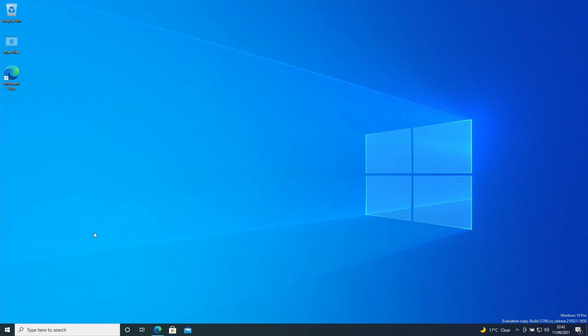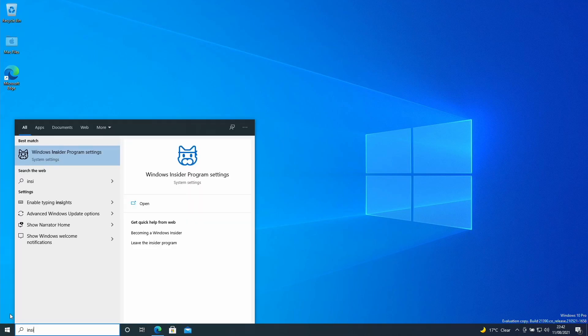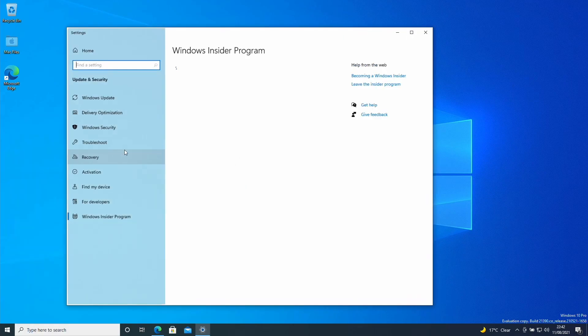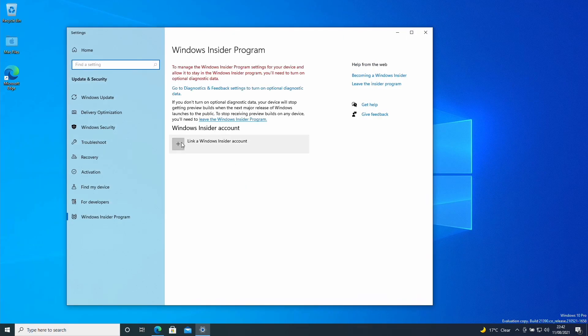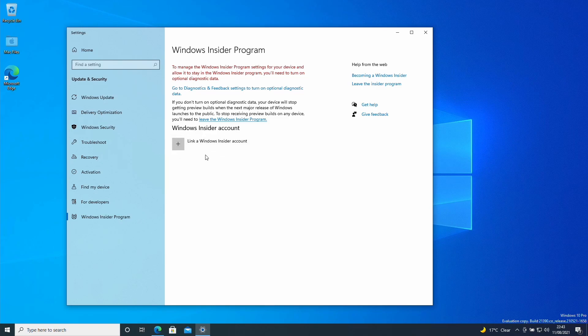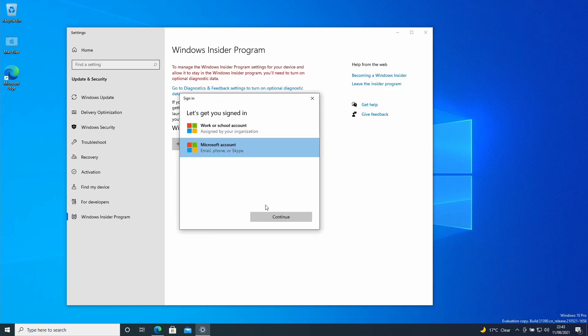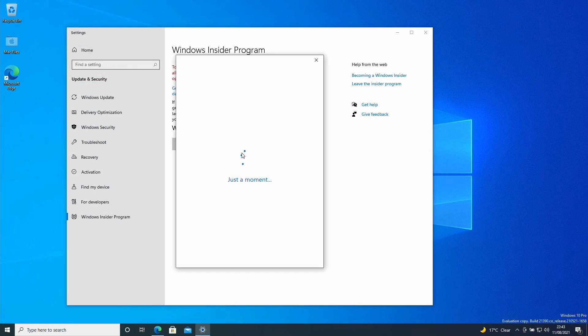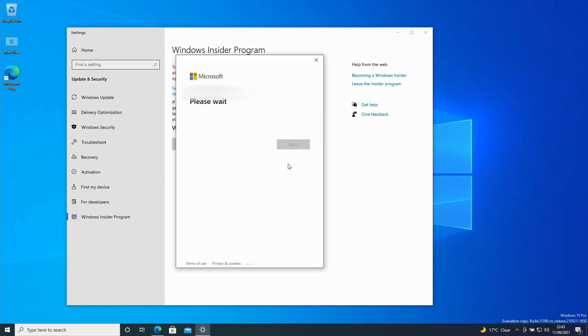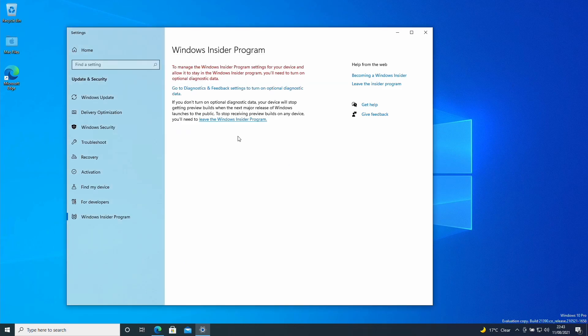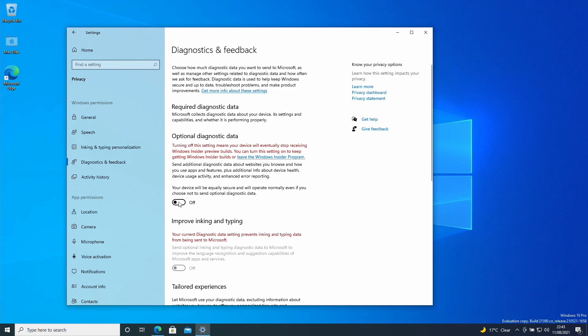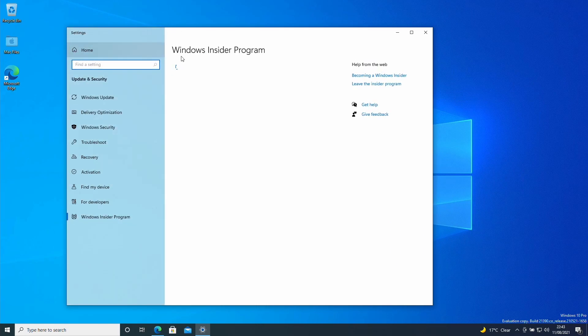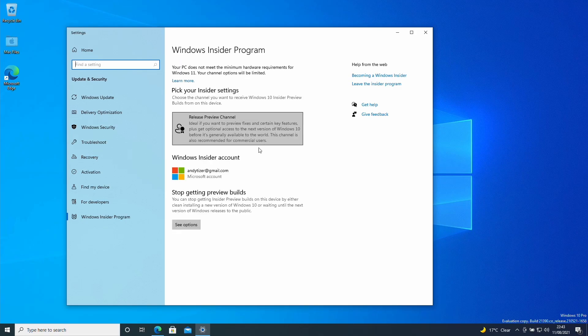I'm going to open the Windows Insider settings and click on the start menu here and then type in the word insider. We're going to open up the Windows Insider program settings and we want to link our Windows Insider account. That's just our Microsoft account which is already enrolled in the Windows Insider program. I'm going to link my Windows Insider account. I'm going to click here and select the Microsoft account here. Type in my username and password. Click next. In order to make use of the Windows Insider program we have to turn the diagnostic and feedback settings on. I'm just going to toggle this option here. I'm going to press back to go back to the Windows Insider program.